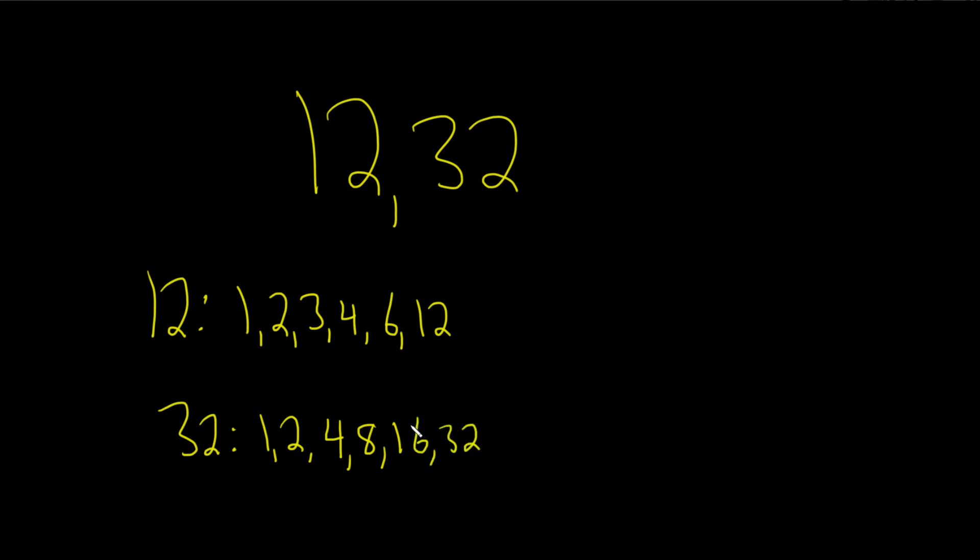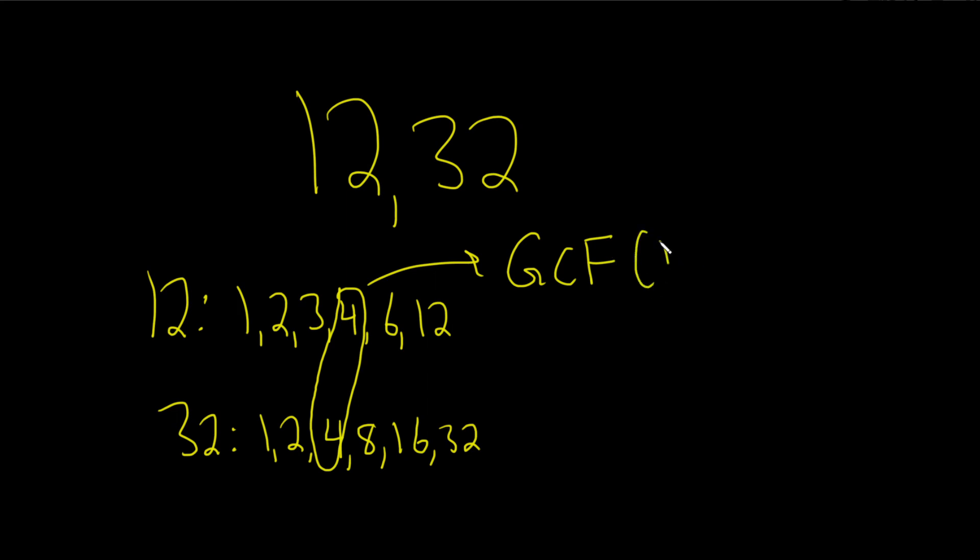So in this case, the greatest common factor appears to be simply 4. I was going to say 2, but that's wrong. 4 is the greatest common factor. So the GCF or GCD, greatest common divisor, is 4.